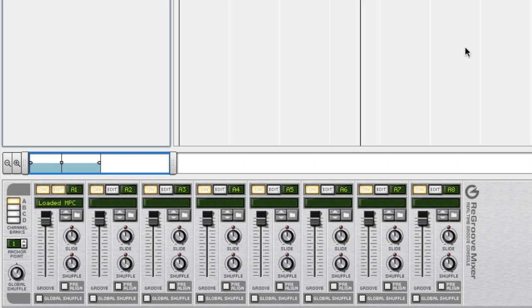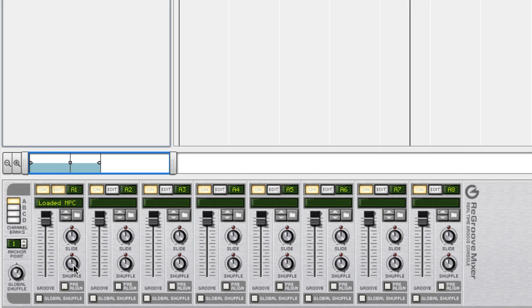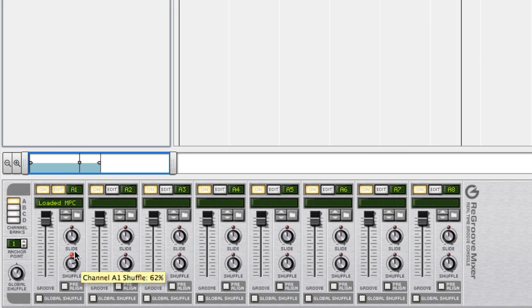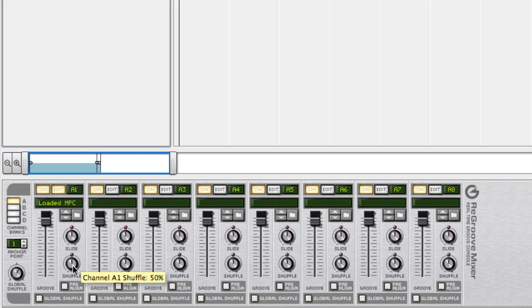I can also add some extra shuffle and slide the note data backwards or forwards in time.